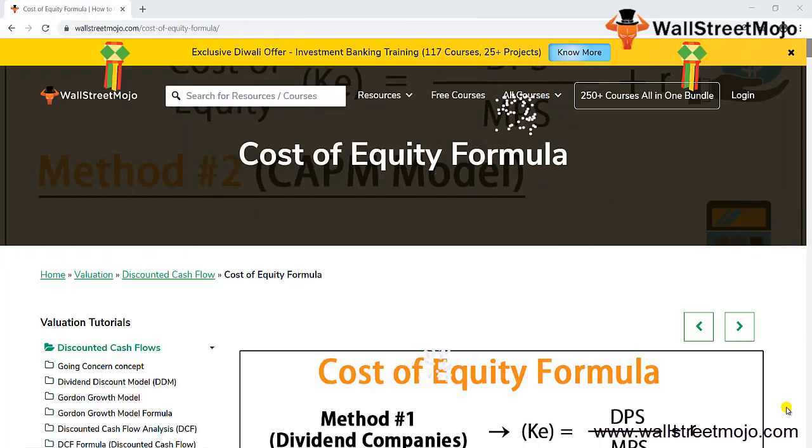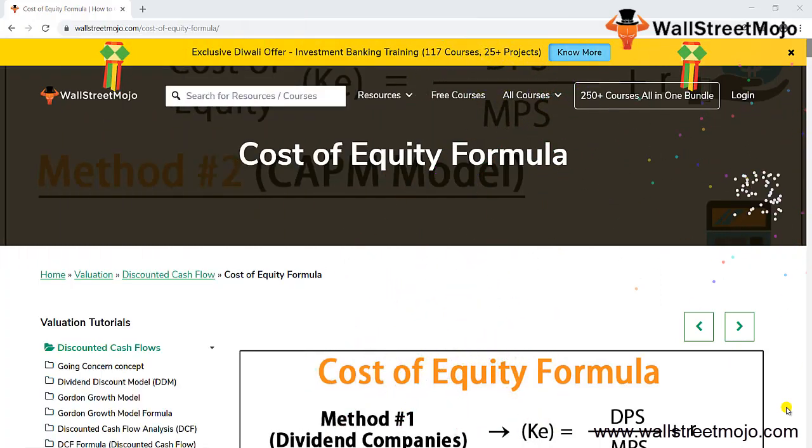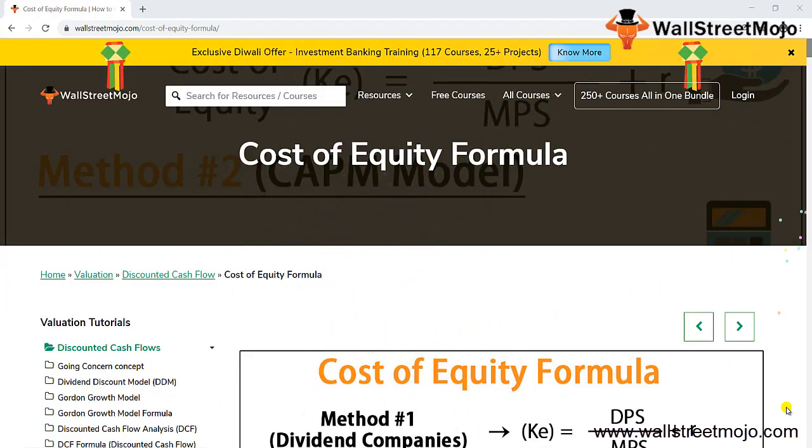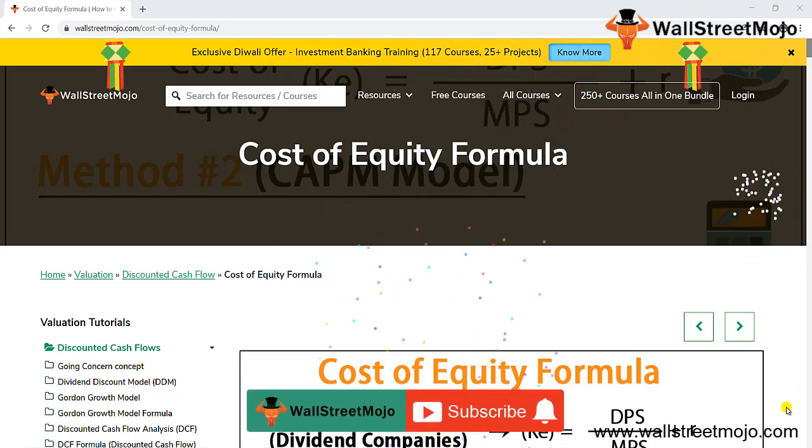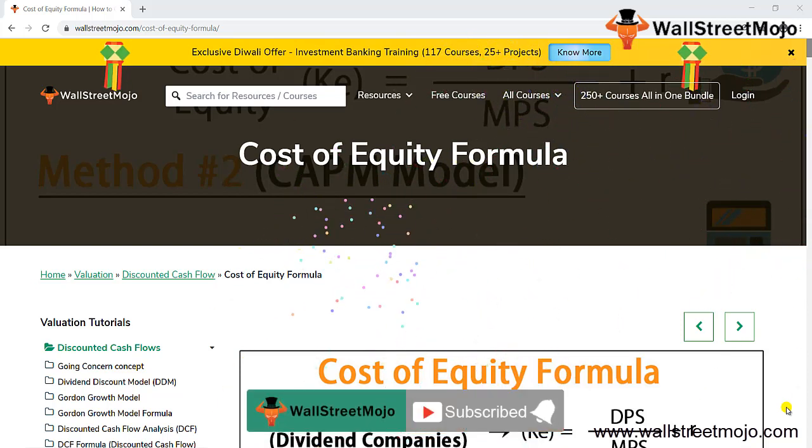Hello everyone, welcome to the channel of WallStreetMojo. To know more about this video on cost of equity formula, watch the video till the end. If you're new to this channel, you can subscribe by clicking the bell icon below.